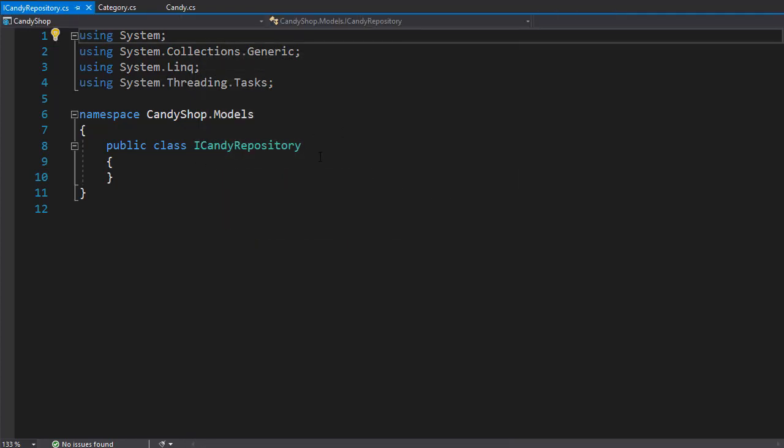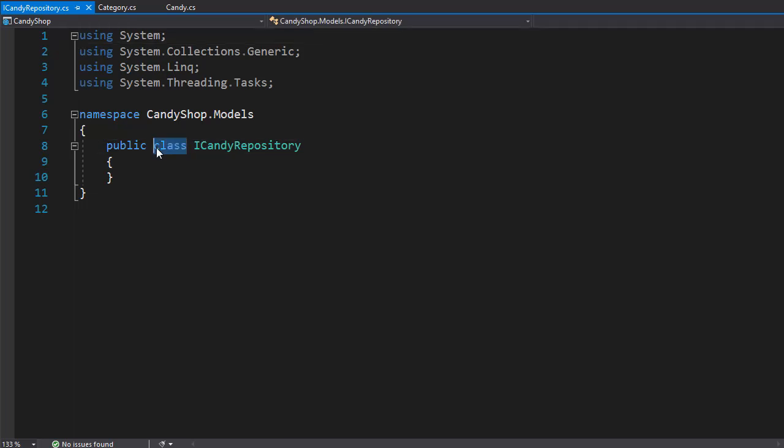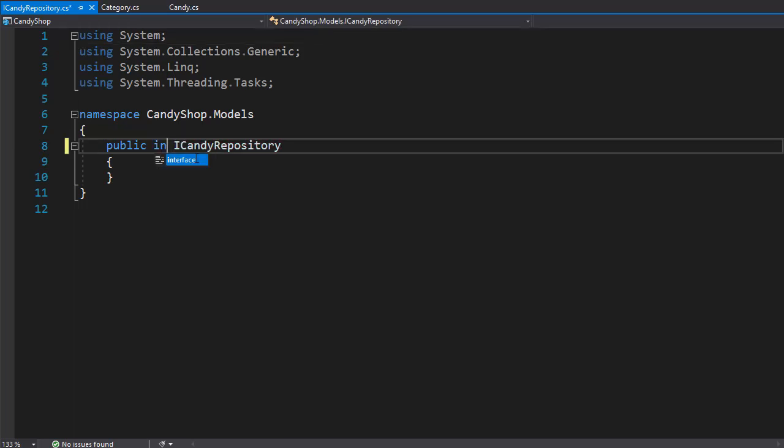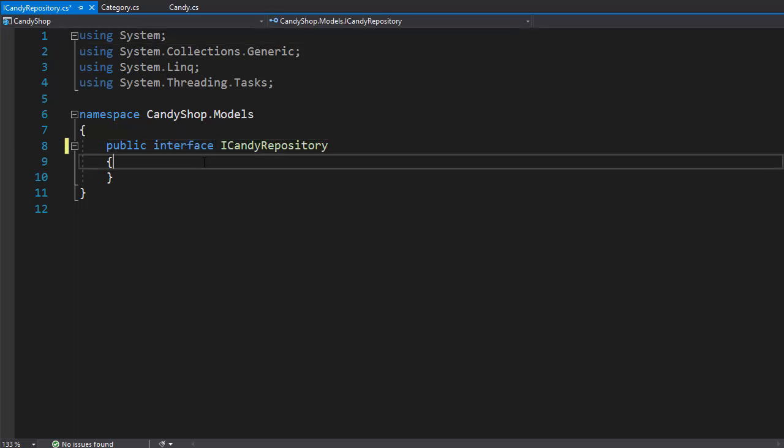Now in order to make it an interface, we need to replace the word or keyword class with interface. So what method do we need in our interface? Well, we want to get all candies and then we also want to get all the candy that is on sale.